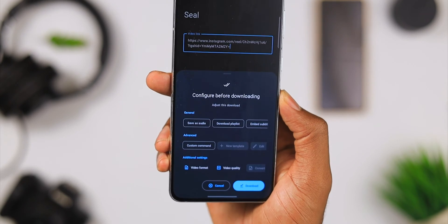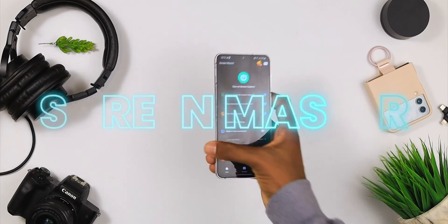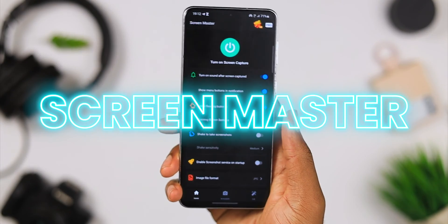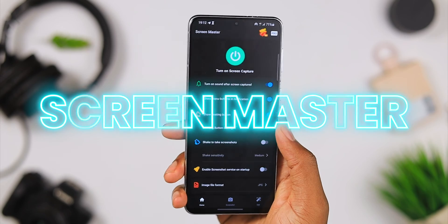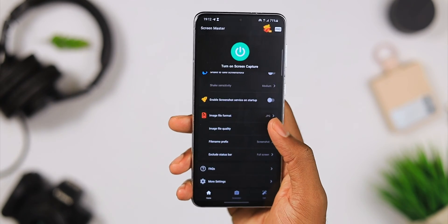This application makes it very easy to download almost anything from anywhere — Instagram, YouTube, Twitter. All you have to do is copy the link, enter the application, and you even get to select the format or just the audio if that's what you want. So if you want the quickest way to download anything off the internet, check out Seal.